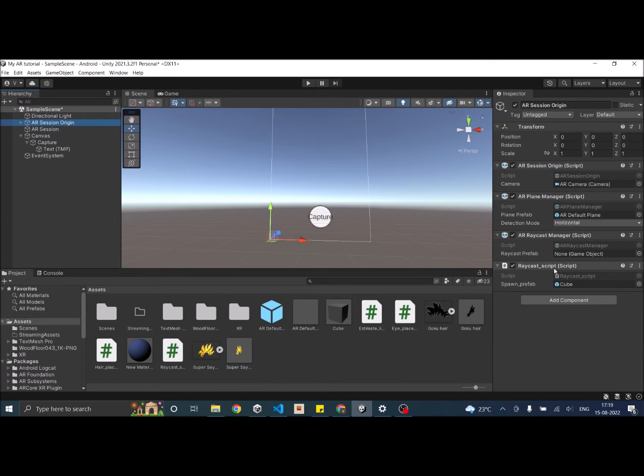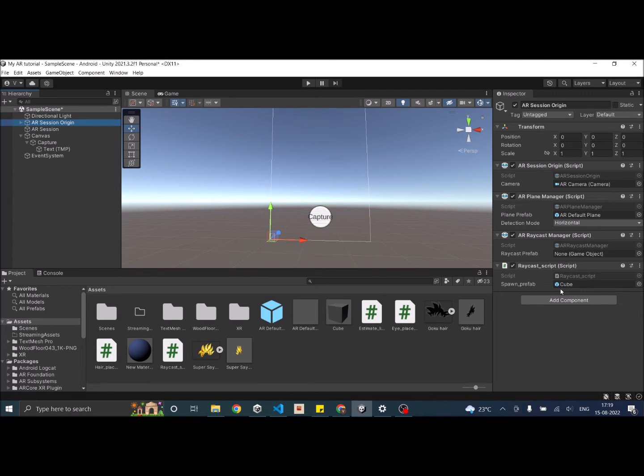Now I have a raycast script which will basically raycast from my camera to the detected planes and then place my cube on the plane. I'm going to add the capture code to the raycast script.